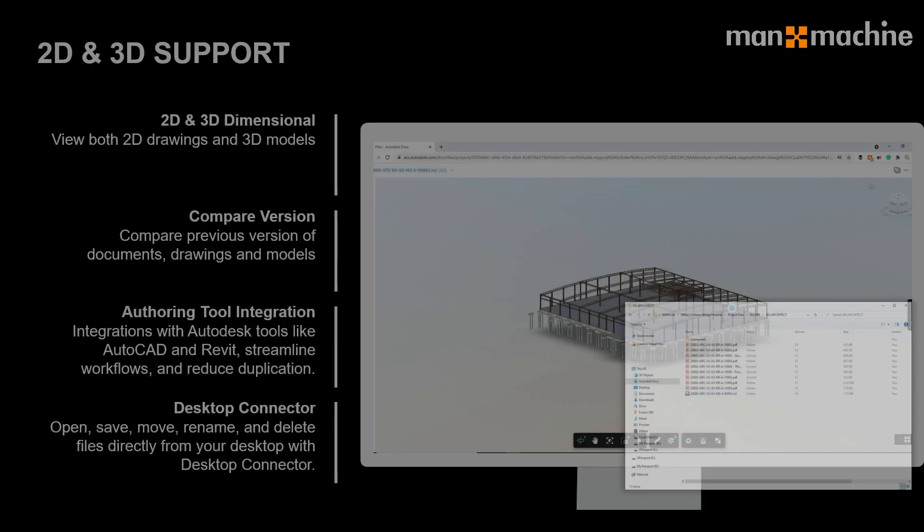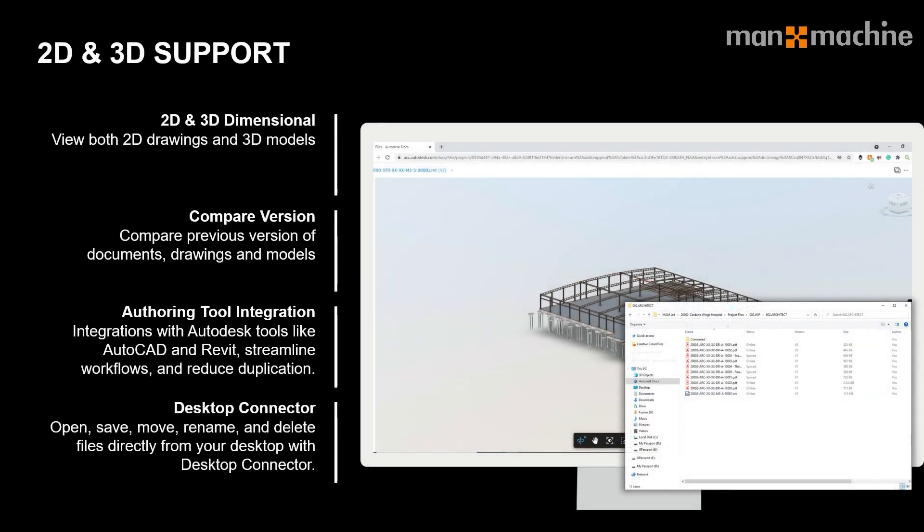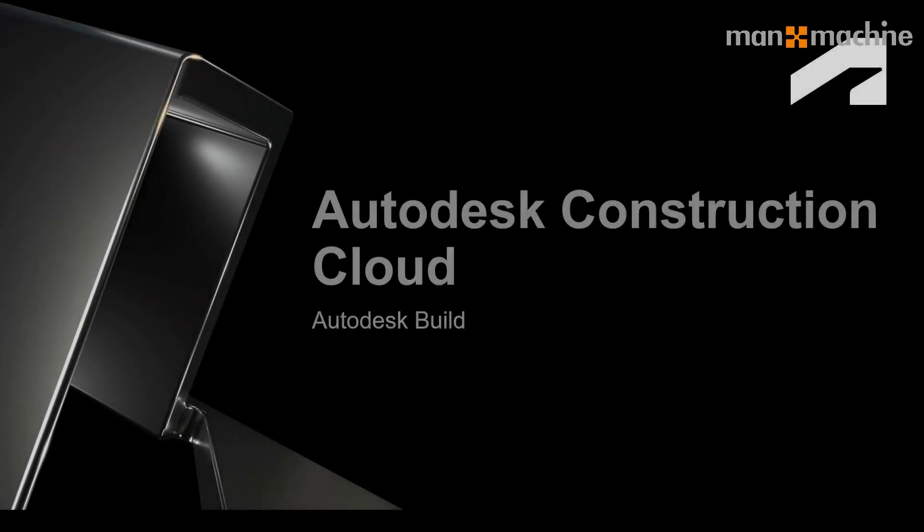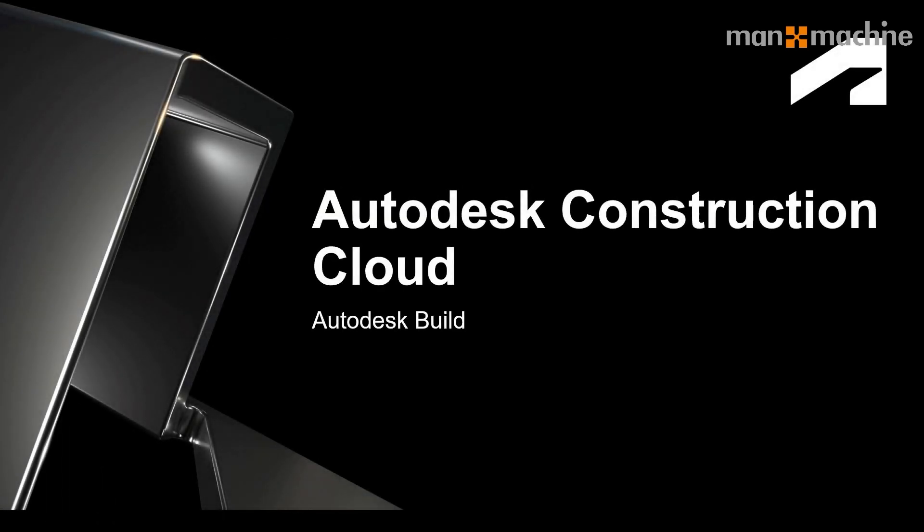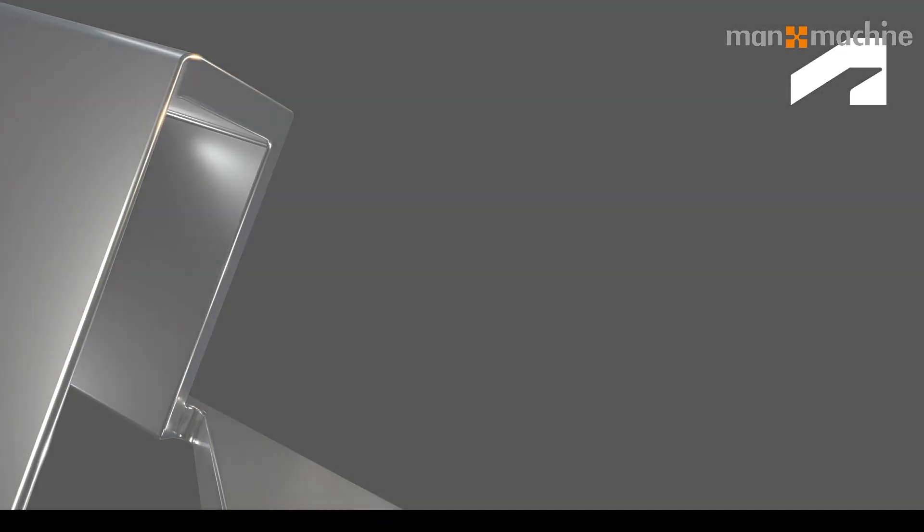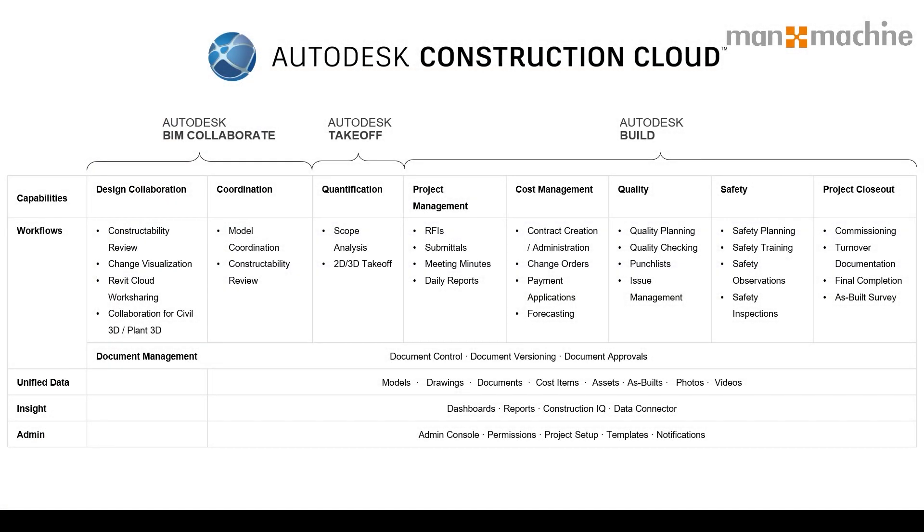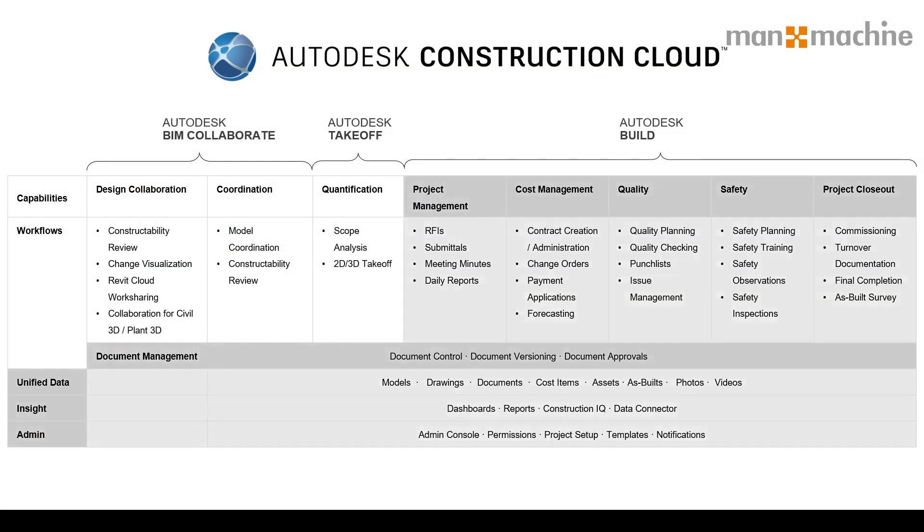One of the things that we want to be able to do is view those models and drawings and get those specific versions across to those guys who work in the field. Before I jump in, it's just a quick reminder that Build is a big application with a number of functions and tools. Today we're just going to look at the sheets part for those working on site.